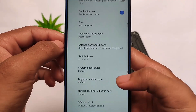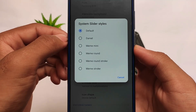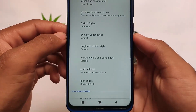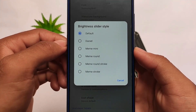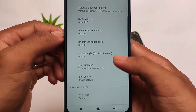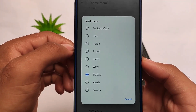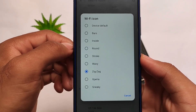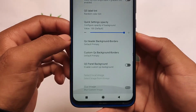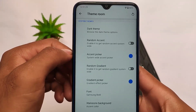You can customize the switch styles and the system sliders. Options like mini, rounded, round stroke, etc., are all present. Other things include brightness slider related customizations — it doesn't include the Android 12 style brightness slider, but options are available. You can also customize the Wi-Fi icon; zigzag is one of my favorites, which I have applied on my device as you can see.